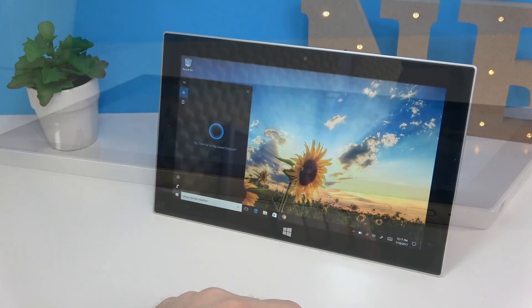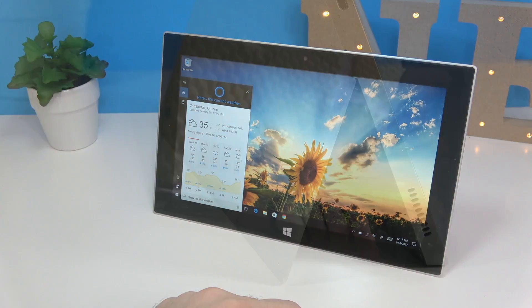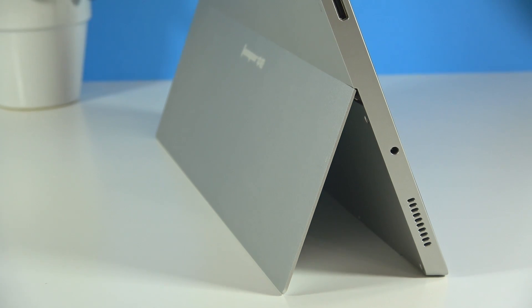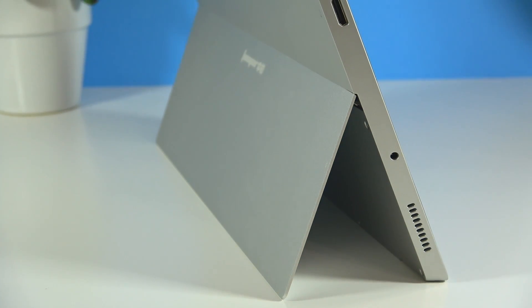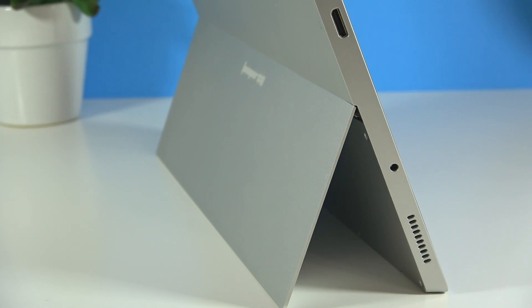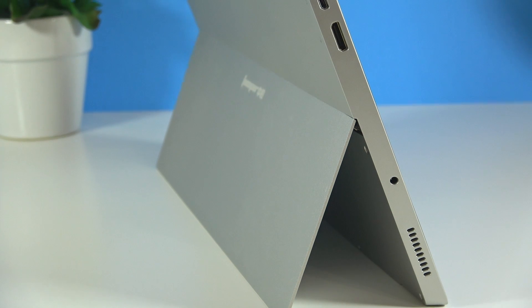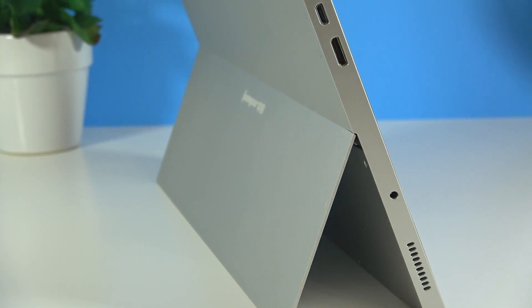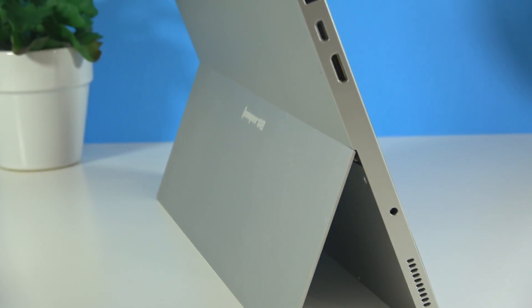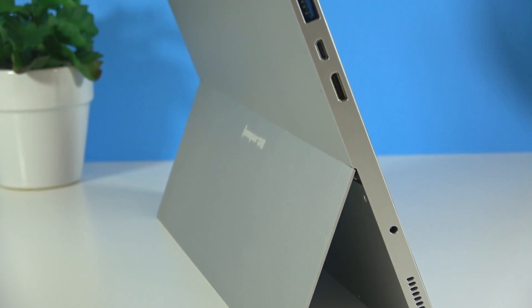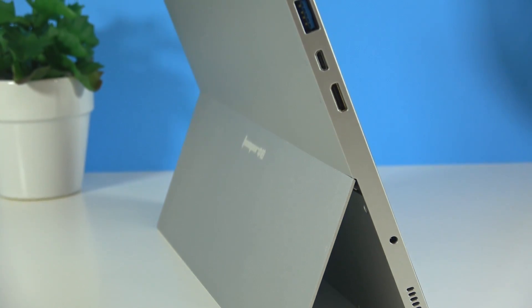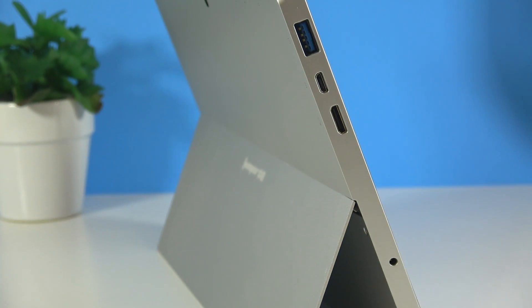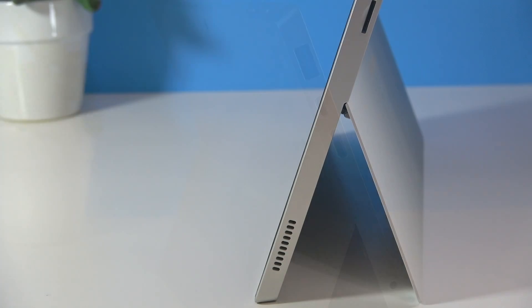On top you're going to find the volume buttons and the power button. There is also a microphone right about there. On the left hand side you're going to find a USB 3 port, you're also going to find the micro USB port and you can actually charge the tablet to that micro USB port. There is also a mini HDMI port and a port for a power adapter, however the tablet doesn't come with a power adapter. And we also have a speaker on the left hand side.